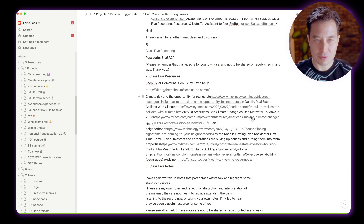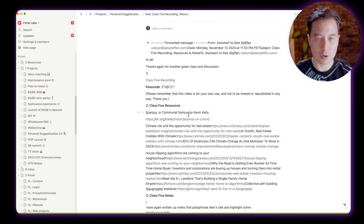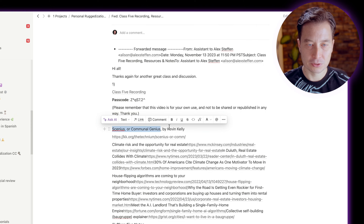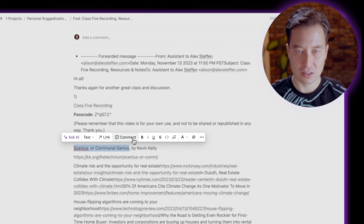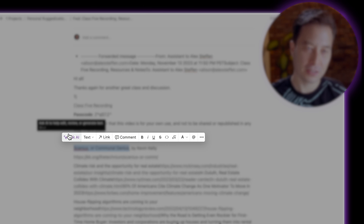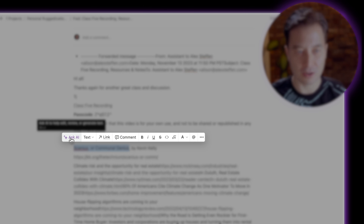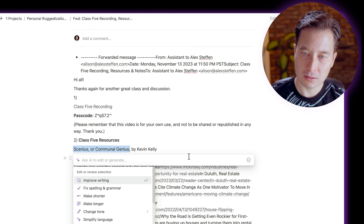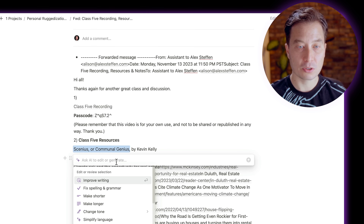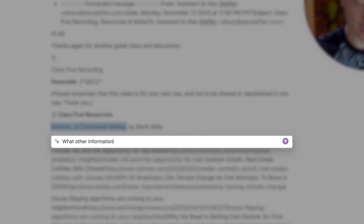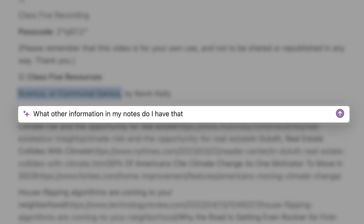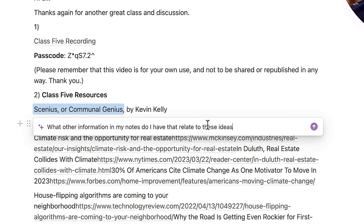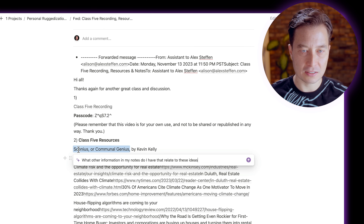Now let me show you the second way of activating the Q&A feature. Let's say I have a specific idea that I want to know more about. You'll notice as soon as I select a piece of text, this little toolbar comes up. At the very left side of the toolbar, there is now a button that says Ask AI. If you click it, it brings up a window where I can ask questions — for example, what other information in my notes relates to these ideas? Note that it knows what I'm talking about when I say 'these ideas' because I've selected those terms.